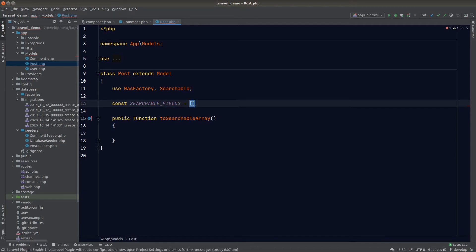The model ID is mandatory to include inside the search index for Scout to identify individual records. If you don't include it, Scout will complain about it.